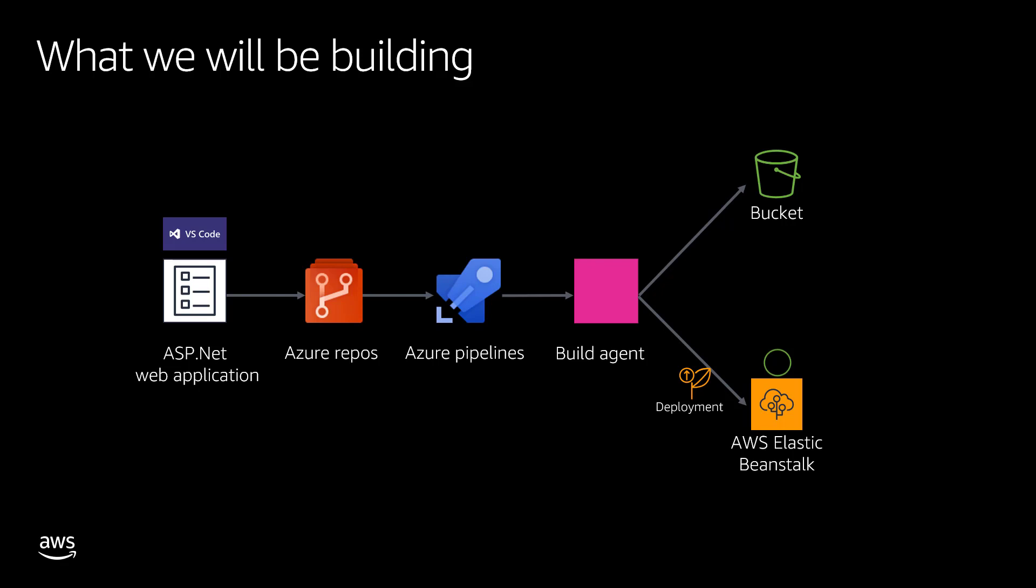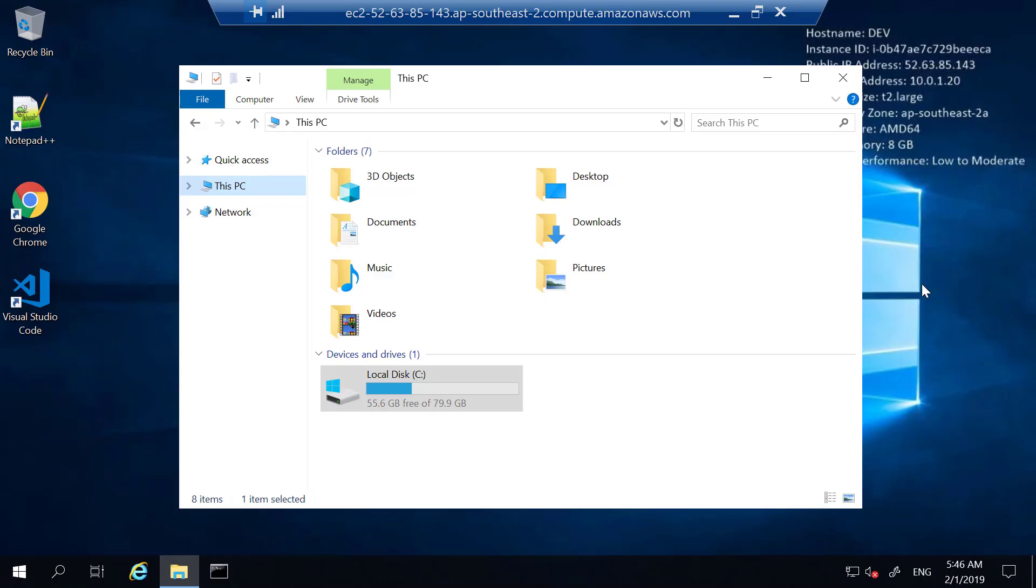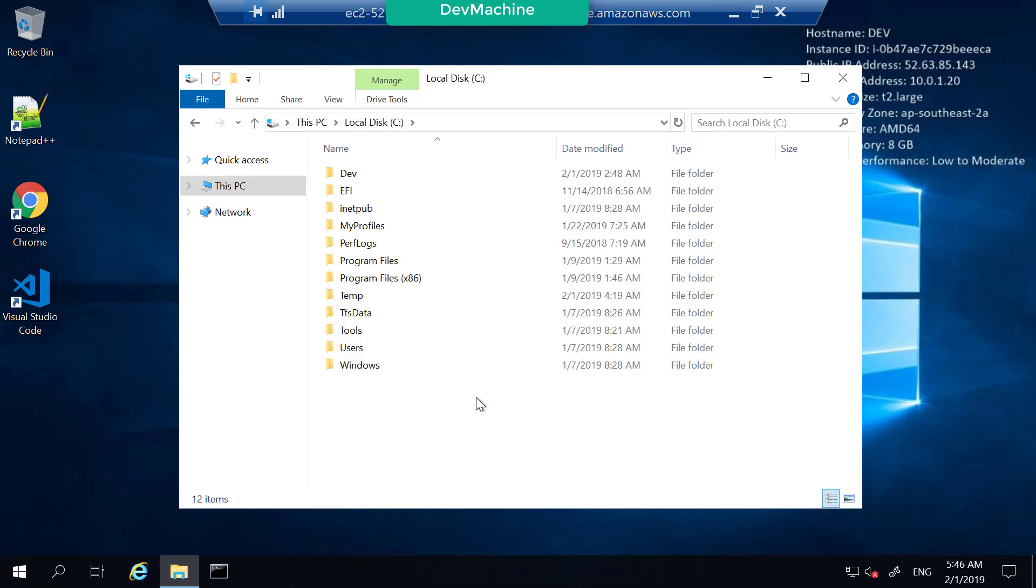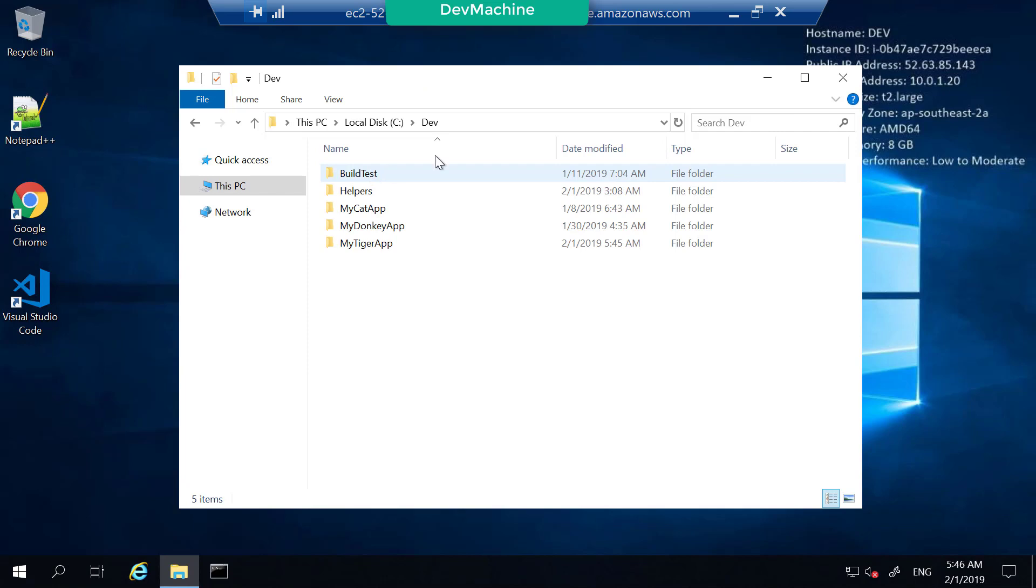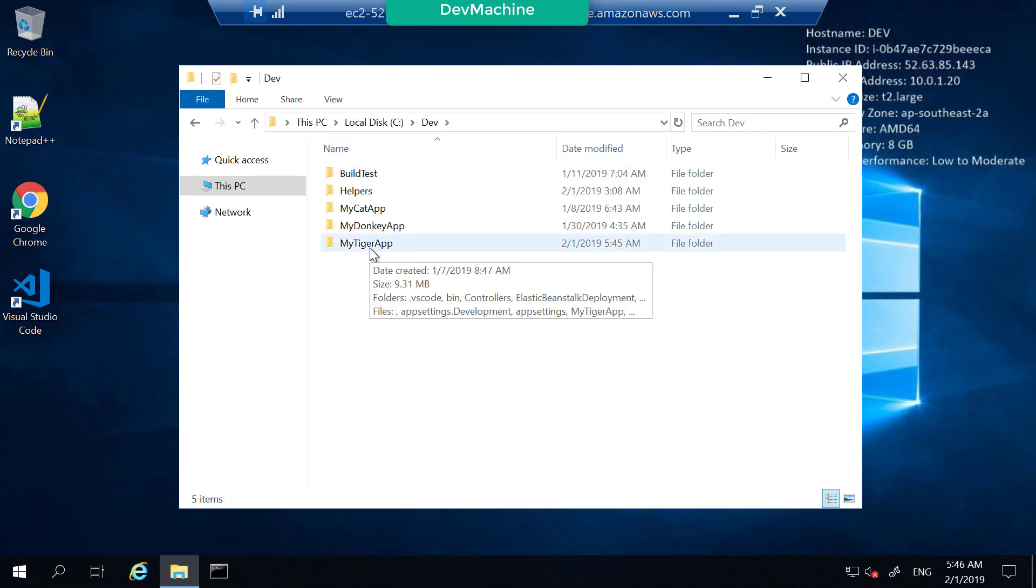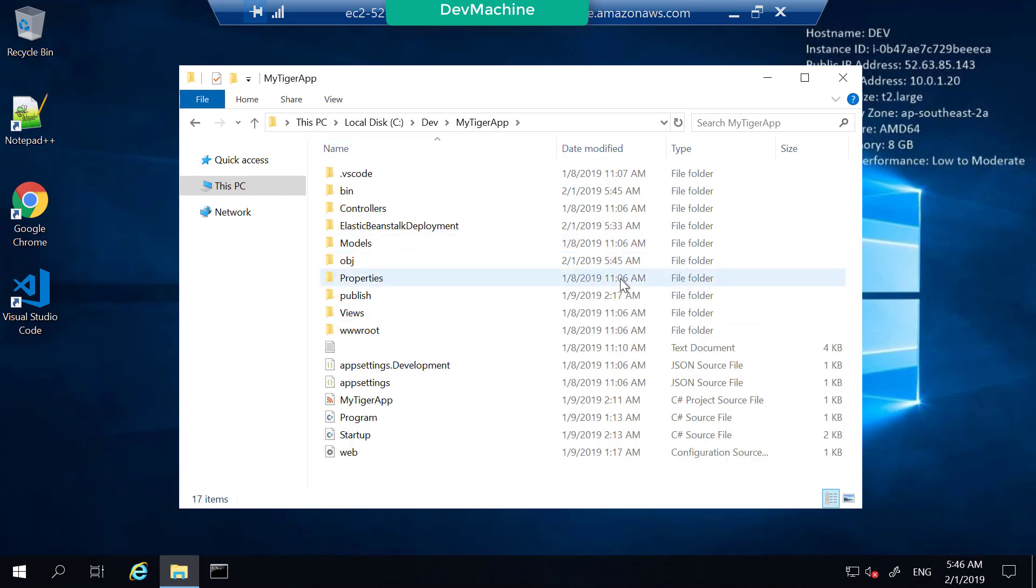Let's go there and explore the lab environment before we start this pipeline. I'm in my development machine. Let's first try to understand the application that we are going to build in this lab session. If you go into your C drive, in the development folder, you have an application under my tiger app. It's a very simple ASP.NET Core web application.